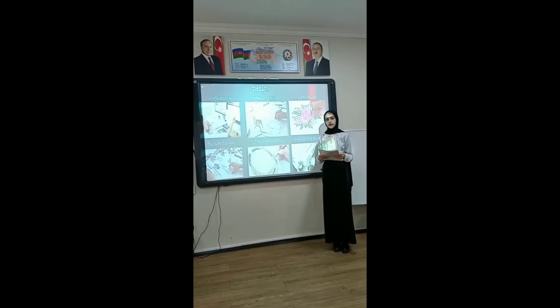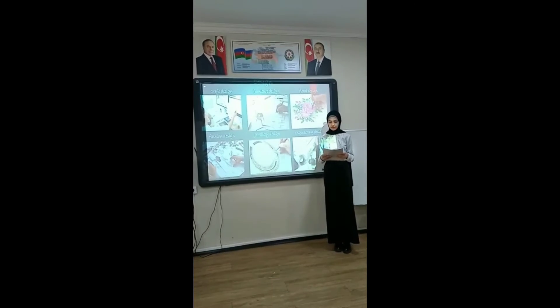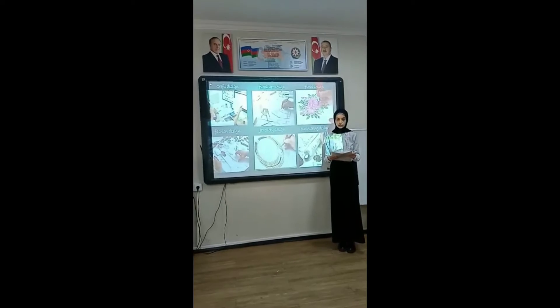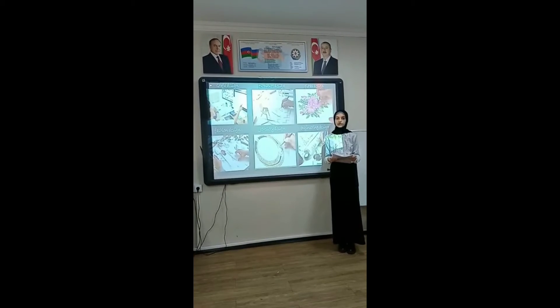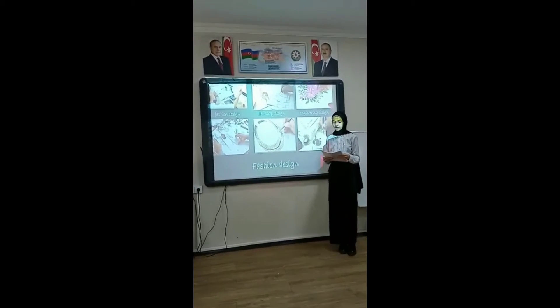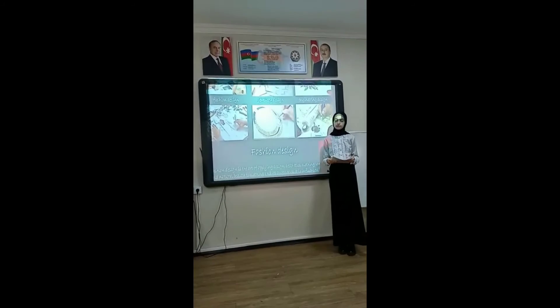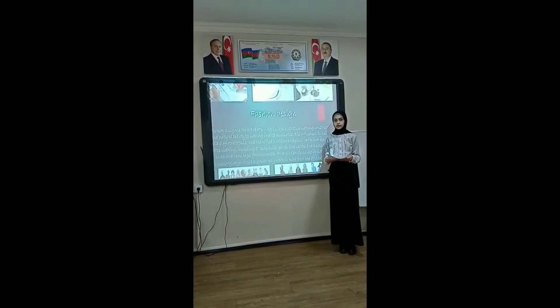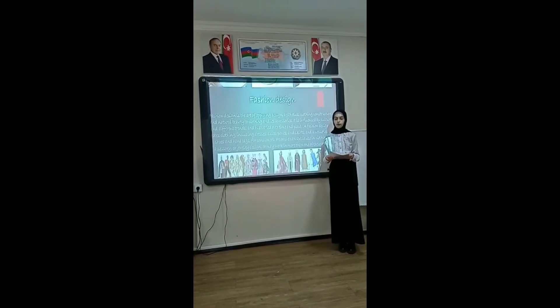Fashion design is the art of applying design, aesthetic, clothing, constructional, and natural beauty to clothing and its accessories. It is influenced by different trends and has varied over time.